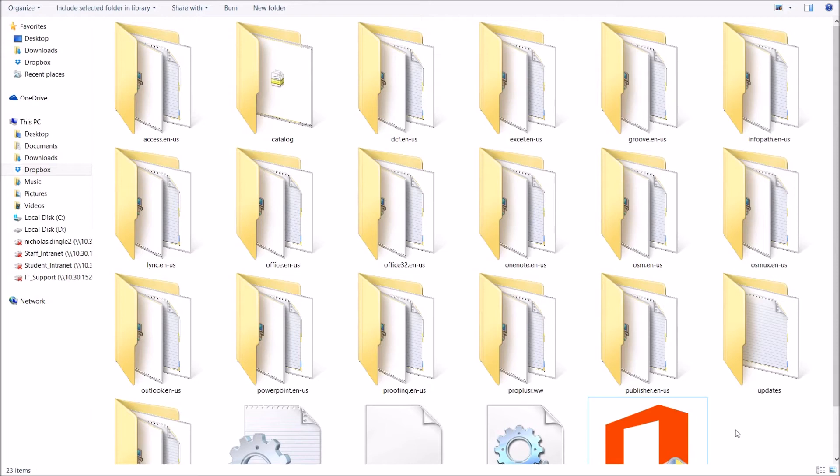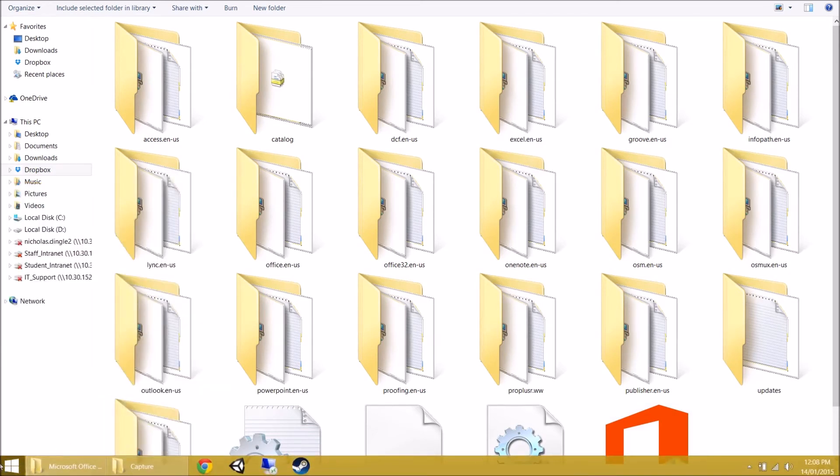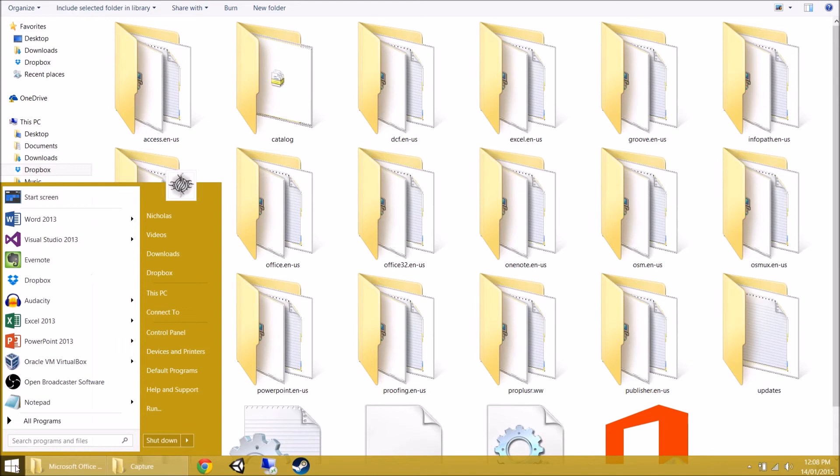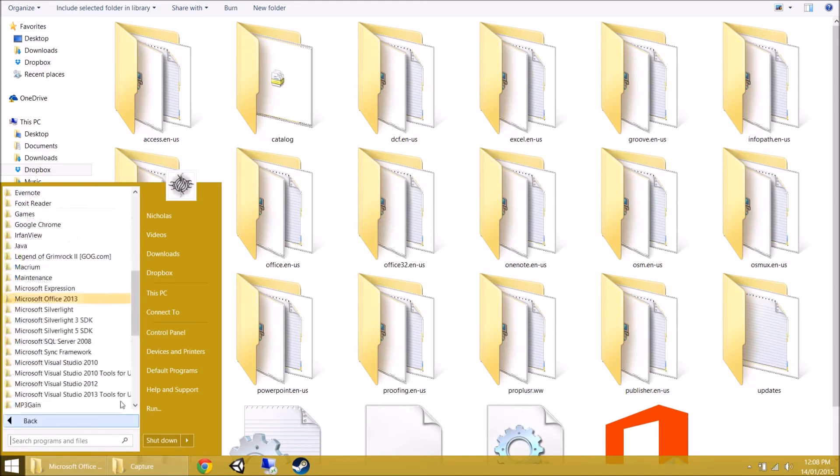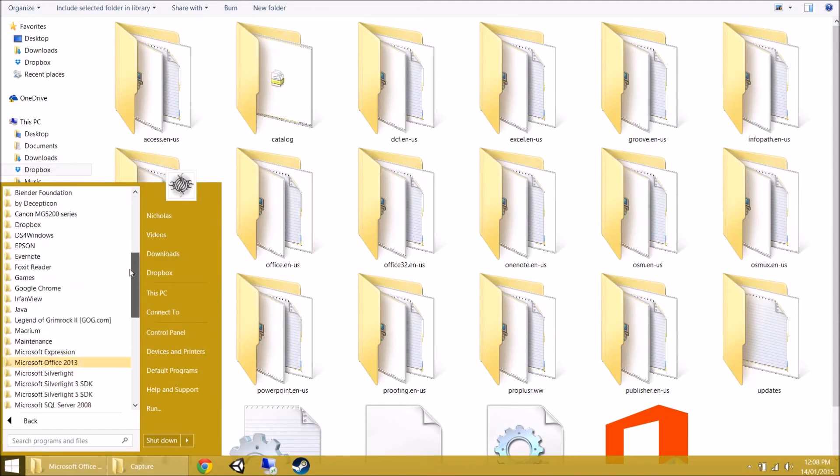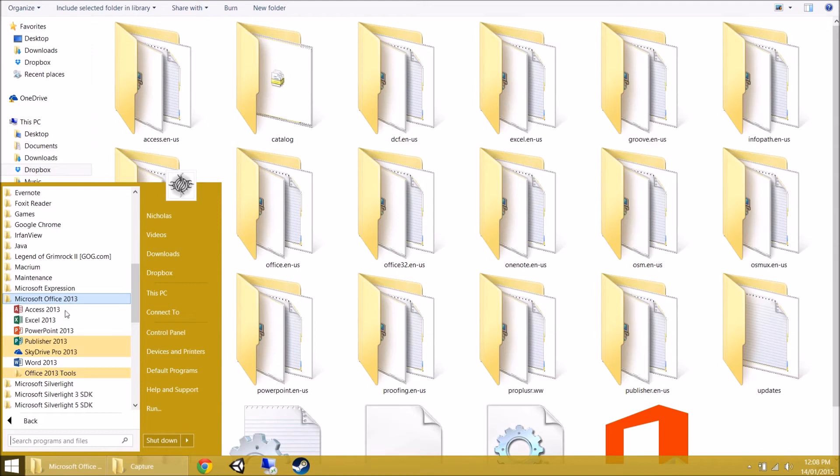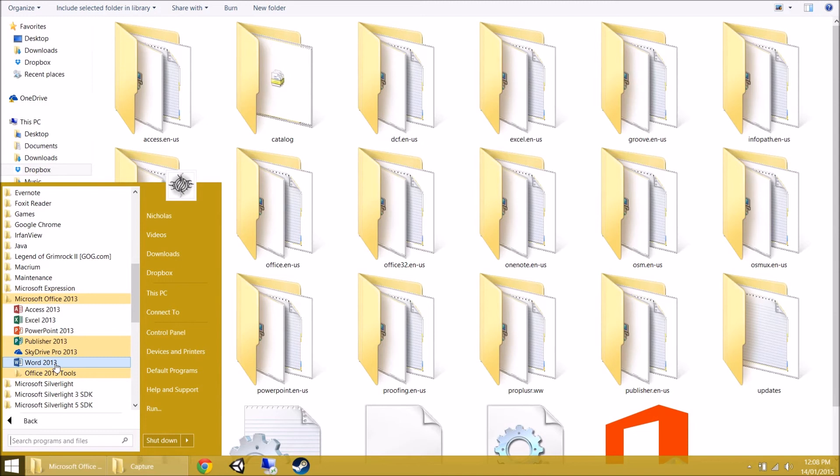So depending on what version of Windows you have, you're going to have to find the program. So if you're running Windows 7, you're going to be looking in the start button. So if you click on the start button, you're going to have a look in all programs and you're going to try and find Microsoft Office 2013. You may have to scroll down that list because it's a folder. Click on that and there you go. There's Word 2013. Click on that. It's going to start Microsoft Word for the first time, but I'm not going to click on it.